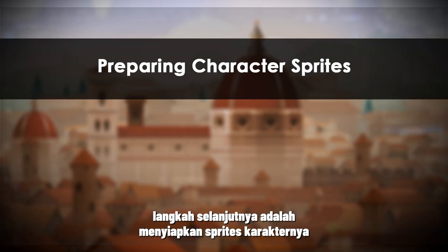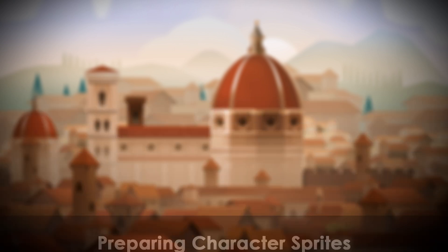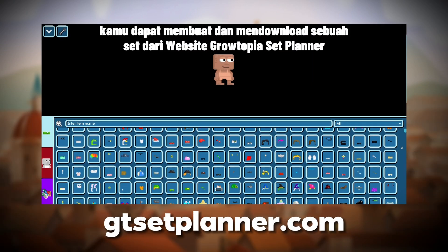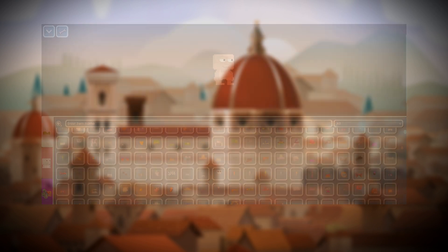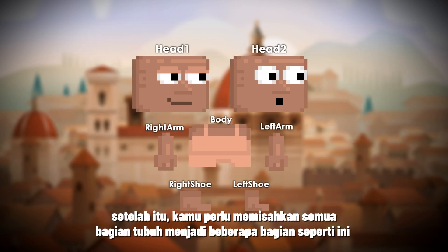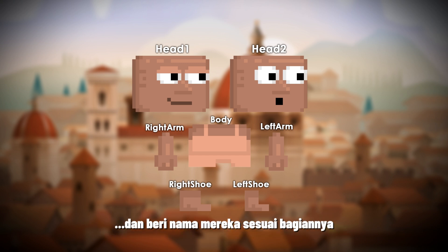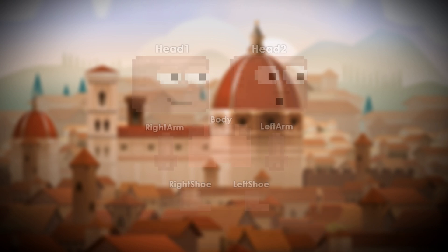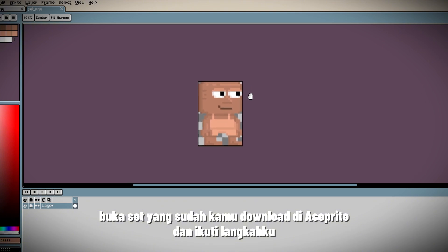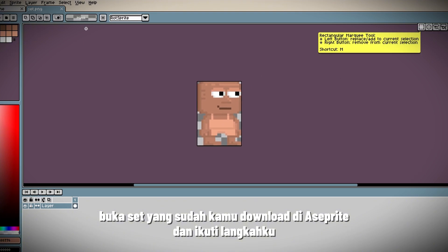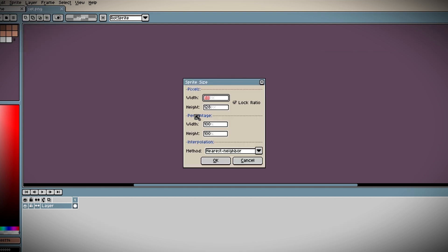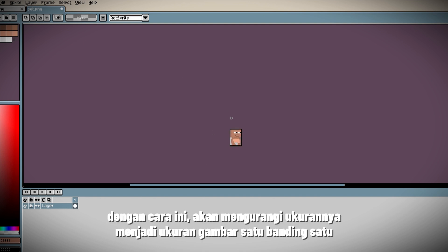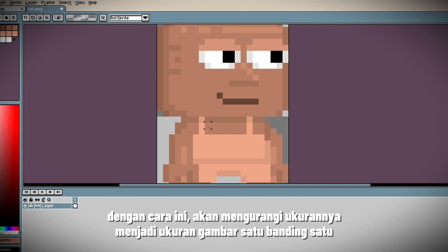The next step is preparing the character sprites. For this, you first need a set. You can create and download a set from the Growtopia Set Planner website. After that, you need to separate all body parts into sections and name them accordingly. Open the set you downloaded in ASprite and follow my steps. First, scale down the sprite size by 25%. This way, it will be reduced to a 1-to-1 drawing size.